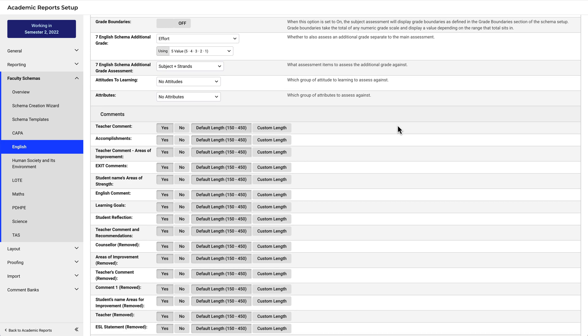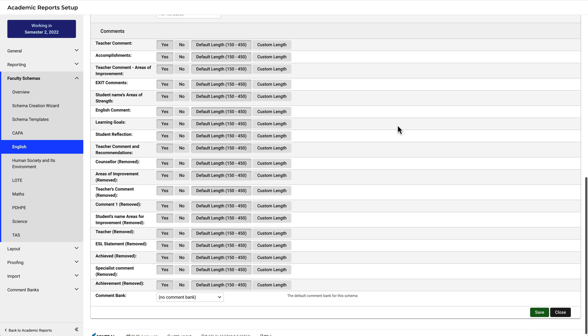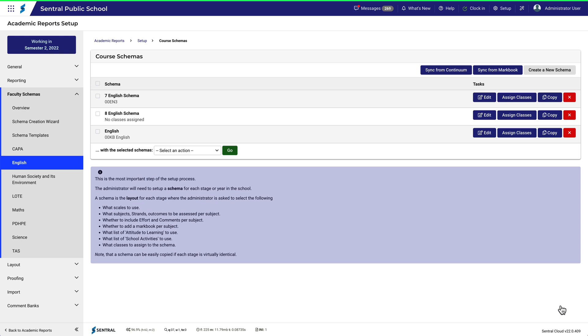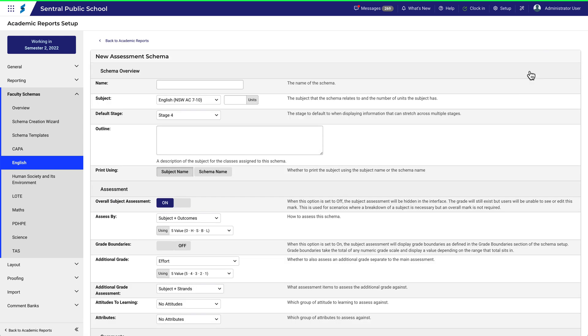But remember in this video we are only looking at adding a Schema to a subject. I'll click Close for now since we're just having a look through this one. Then click Create a New Schema. Let's make this one for Year 9.